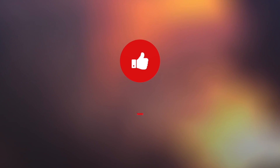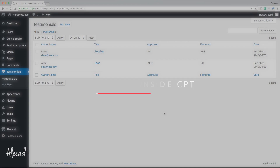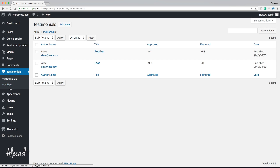Welcome to another WordPress plugin video. In this tutorial, we're going to take a look at how to create a small settings page in the testimonial custom post type to list two shortcodes: one related to the custom form that users can print in a page or post, and the other related to the slideshow with the list of all the testimonials.